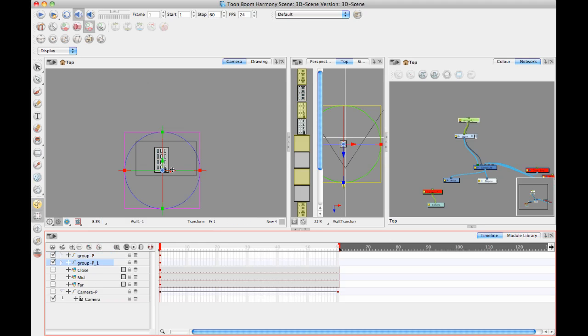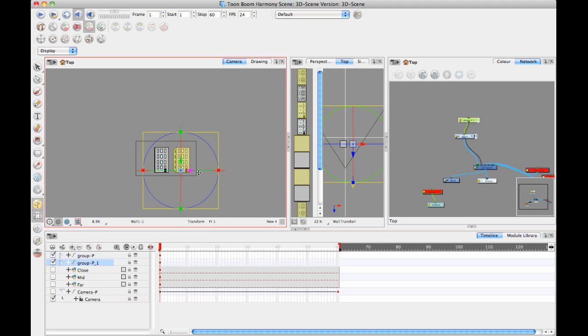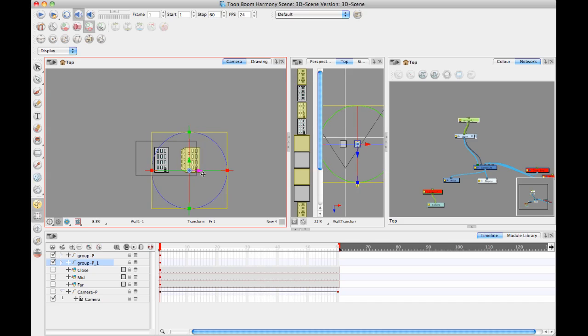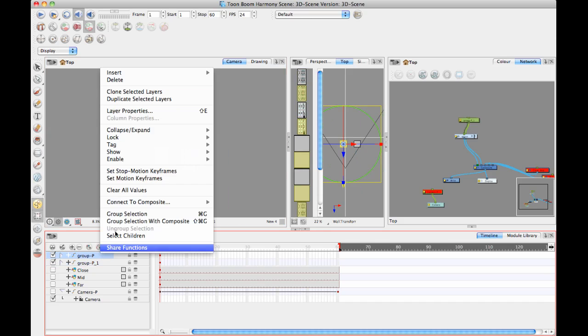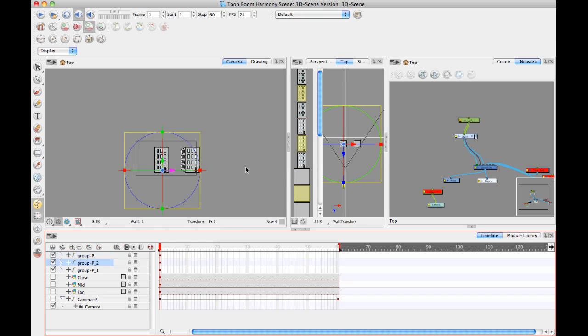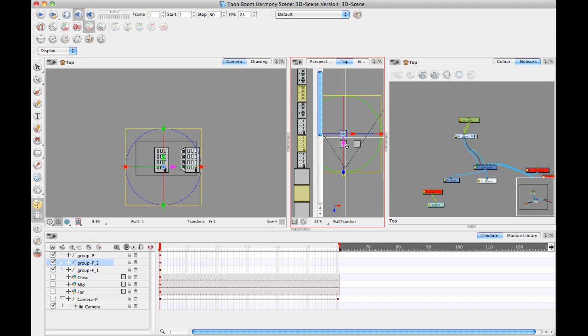You might want to have buildings, of course, that look different so that you don't have them all that look the same. But just for the purpose of this exercise here, I'll just duplicate a few buildings that all look the same. And then I'll pretend that I'm making a bit of a city block here.